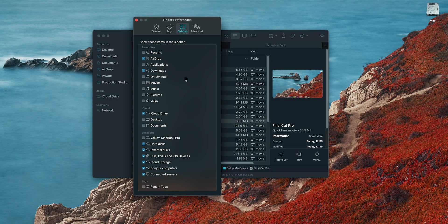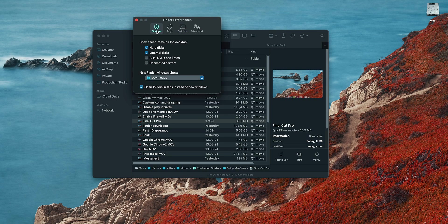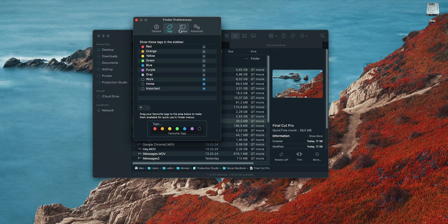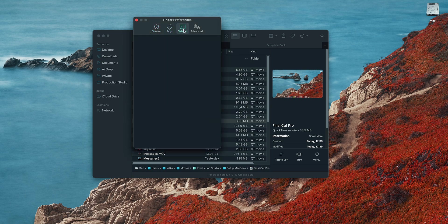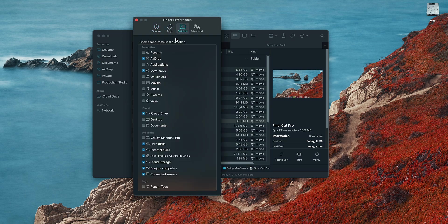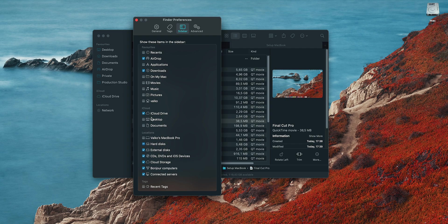In the sidebar settings, I hide everything except for iCloud, AirDrop, applications, and downloads, of course, keeping all the external locations visible as well. The rest of my folders that I keep in the sidebar either come from iCloud, like shortcuts, or from external drive.